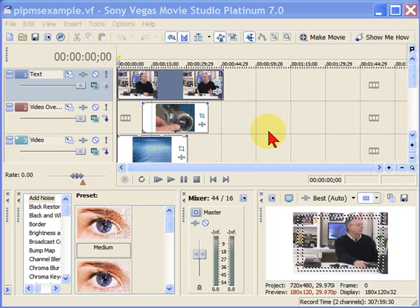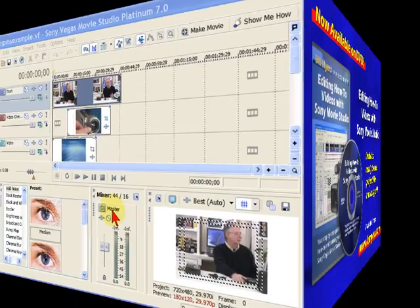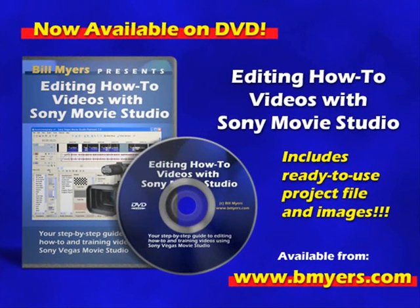This has been another one of my video tips of the week. To find more like this, visit www.bmyers.com. I'll see you in the next one.